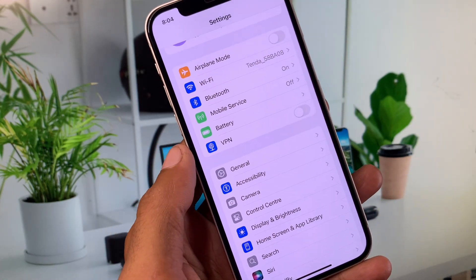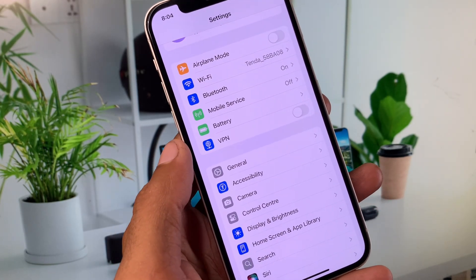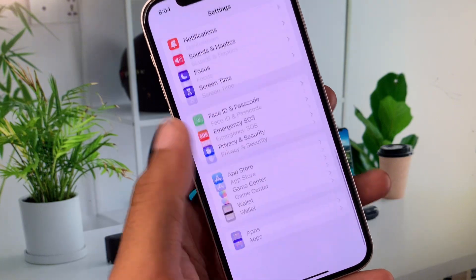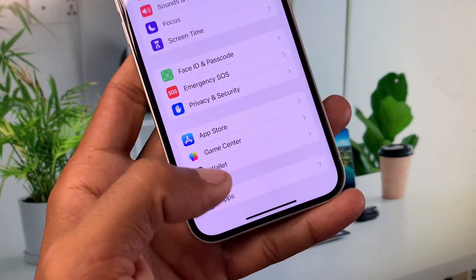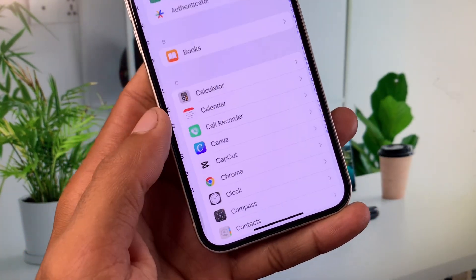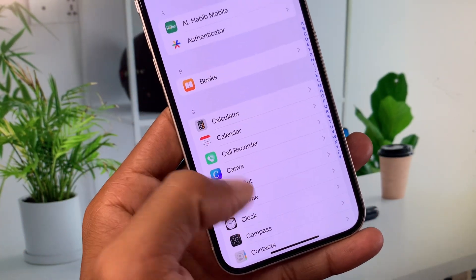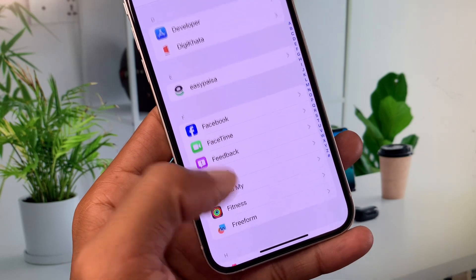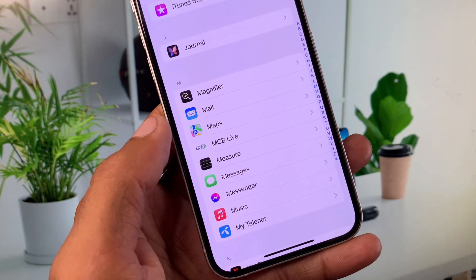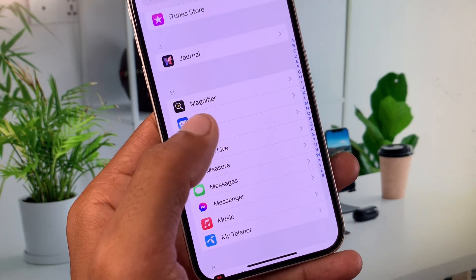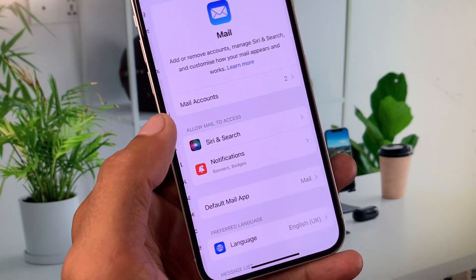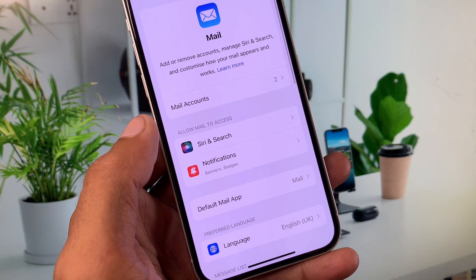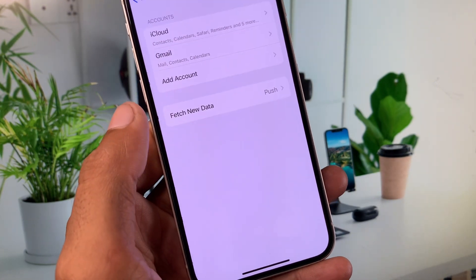If your problem is still not fixed, no need to worry. You have to scroll down and here you can see the option of Apps. Now you need to find Mail. As you can see, you need to open your Mail tab and you need to click on Mail Accounts.